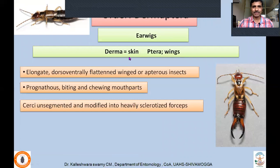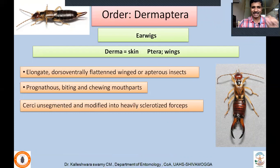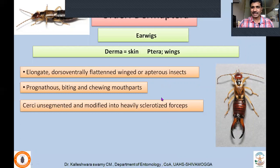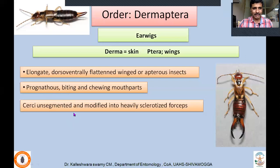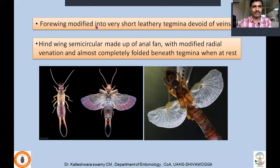Next order: Dermaptera — commonly called earwigs. 'Derma' means skin; 'ptera' means wings — so skin-like or skin-colored wings. They are elongate, dorsoventrally flattened, winged or apterous insects — you will find both apterous and winged forms. Mouthparts are prognathous, biting and chewing type. Cerci are unsegmented and sclerotized like forceps — a very important character. Other important characters: forewings are modified into very short, leathery tegmina with no wing venation. Hindwings are semi-circular, larger, made up of a radial fan with modified radial venation.